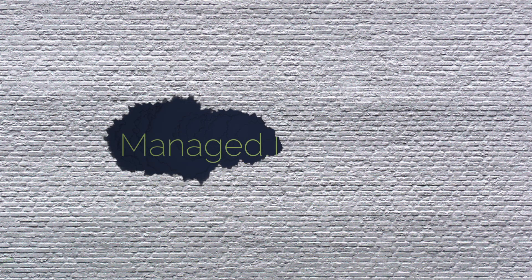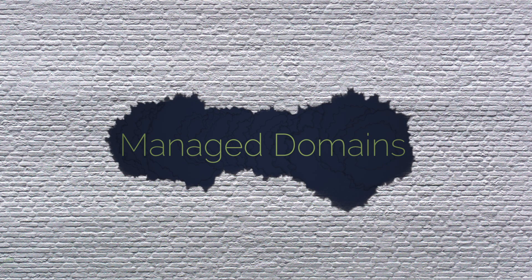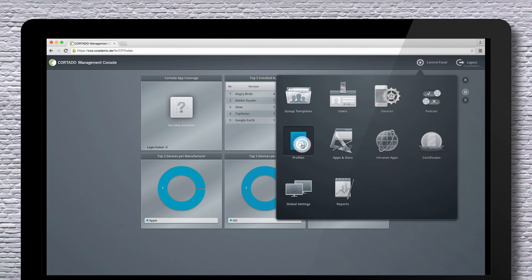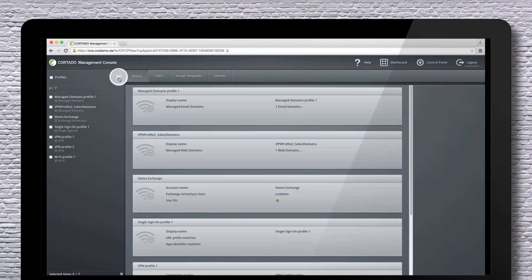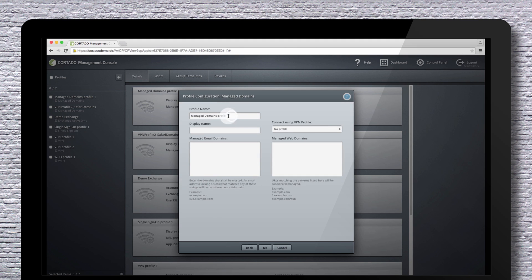Now it's the turn of managed domains. In combination with the managed open-in policy, documents from predefined web domains can now too be viewed and edited only with managed apps. Specify which web domains should be managed via the Cortado Management Console. Enter here, for example, your corporate domain.